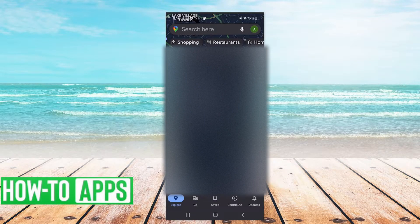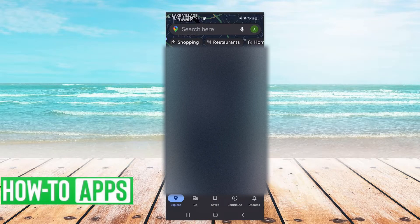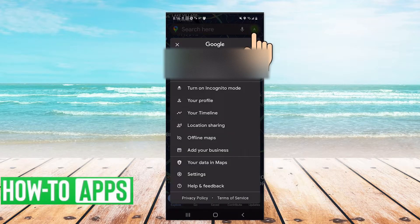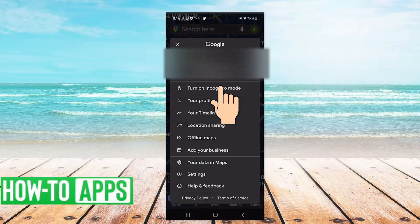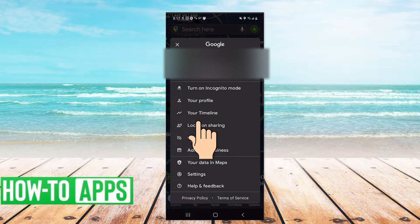On this screen, in the top right corner, select your user icon and drop down to location sharing.